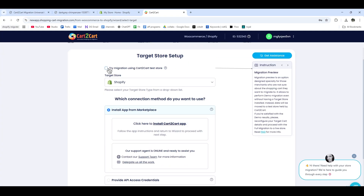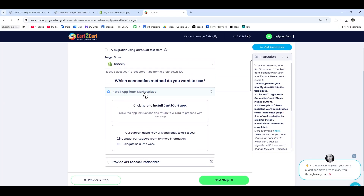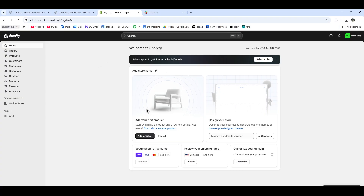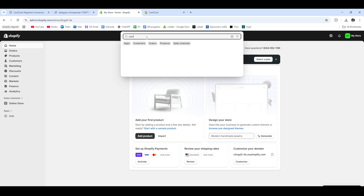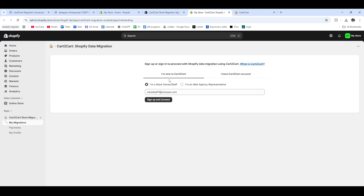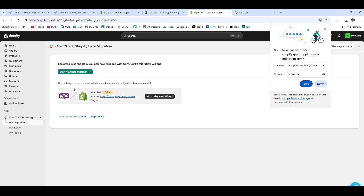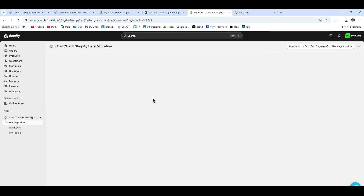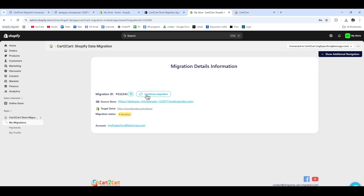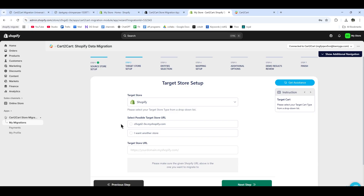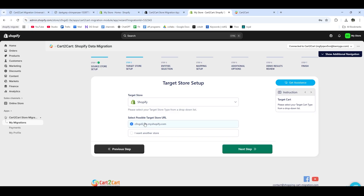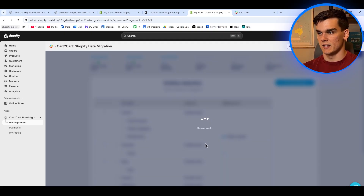Now we move to step two, which is linking up with our Shopify store. For this again, we want to install the app. The easiest way is to open your Shopify store on a new page and at the top search for Cart2Cart — it will show up as an app. Click on it, click install, then install once again. Click 'I have a Cart2Cart account', paste in your password and email, and click sign in and connect. The data migration now shows here as well. Click go to migration wizard — it makes the link with Shopify. Click continue migration, select the target URL store, use the default one if you don't have a custom URL, click next step, and it recognizes the link.